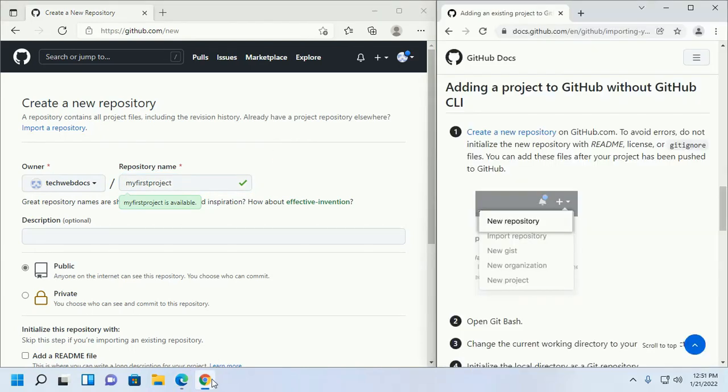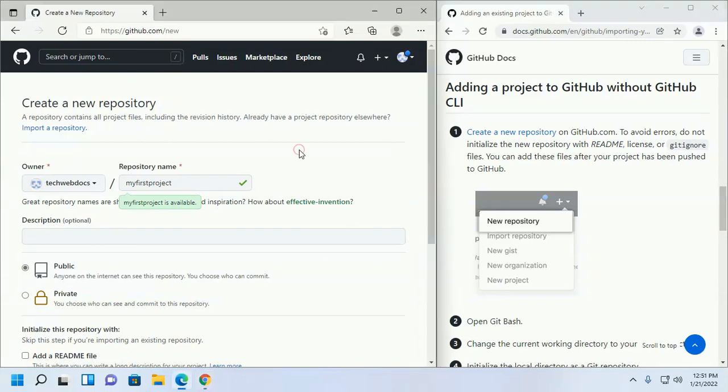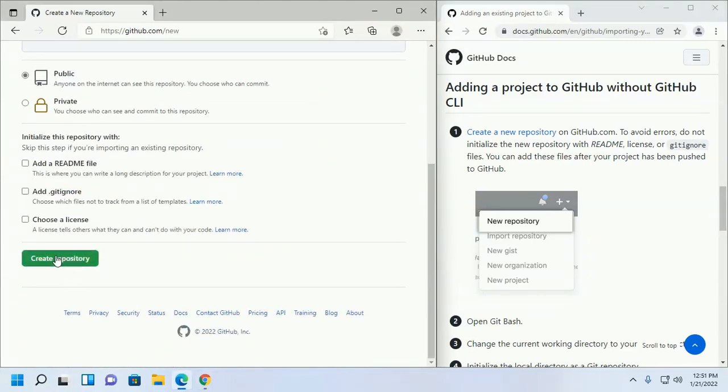To avoid errors, do not initialize the new repository with readme license or git ignore files. You can add these files after your project has been pushed to github. Now create repository.